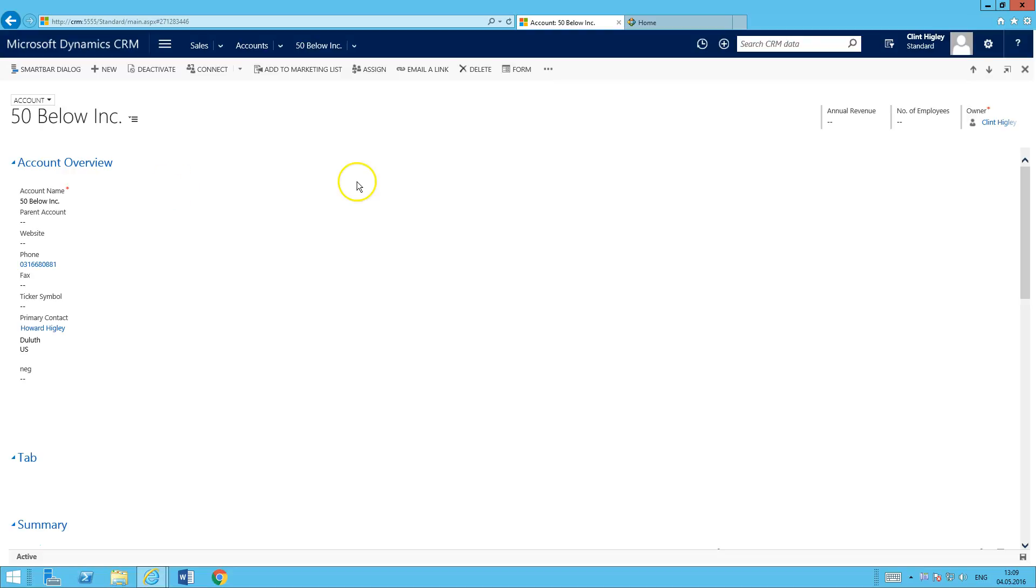Basically what we need to do is, first of all, after you've installed it and the solutions have been installed on your system, what we're going to need to do is embed the SmartBar actually into a form or into a dashboard. You can do either or.